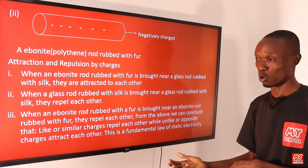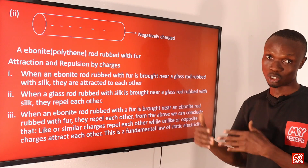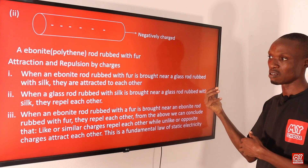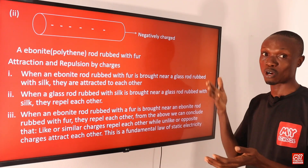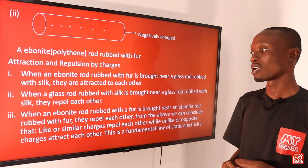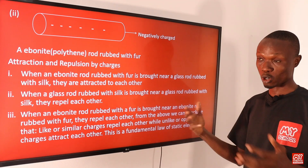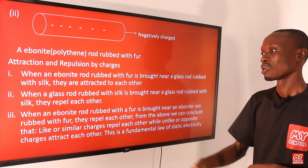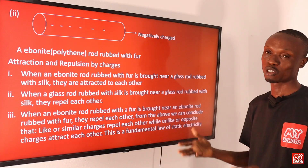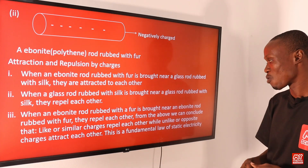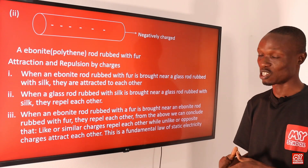We also have attraction and repulsion by charges. When an ebonite rod rubbed with foam is brought near a glass rod rubbed with silk, they are attracted to each other because the ebonite rod is negatively charged and the glass rod is positively charged — unlike charges attract. When a glass rod rubbed with silk is brought near another glass rod rubbed with silk, they repel each other because both are positively charged. Similarly, when an ebonite rod rubbed with foam is brought near another ebonite rod rubbed with foam, they repel each other because both are negatively charged.